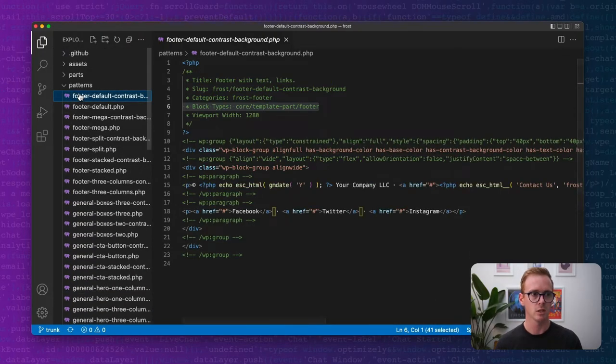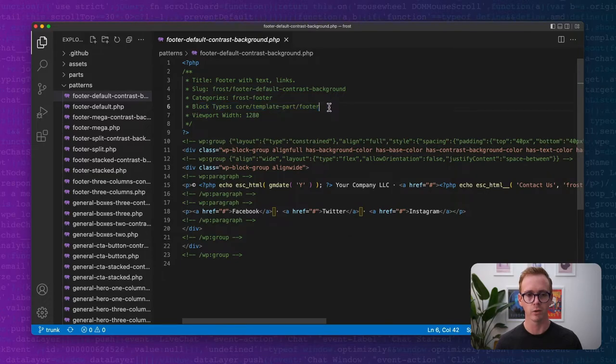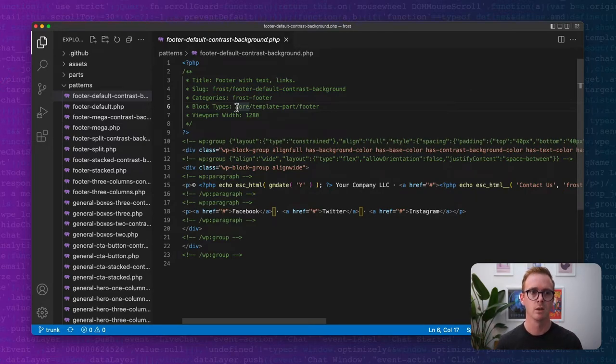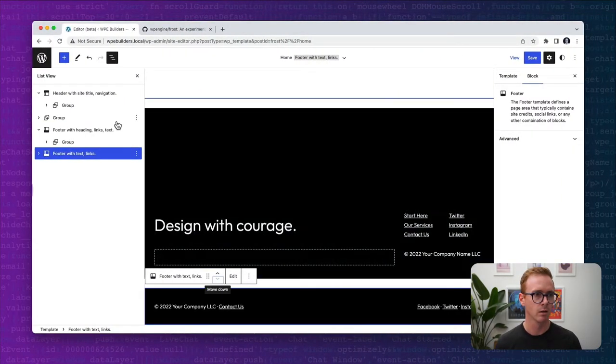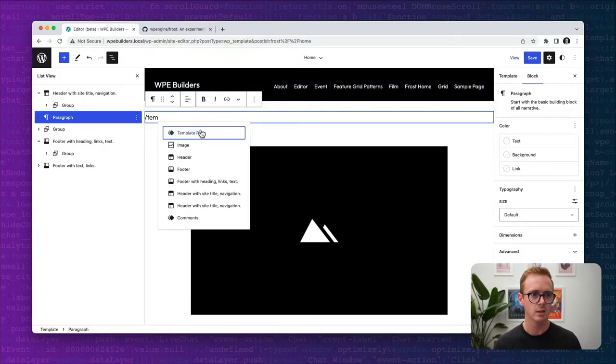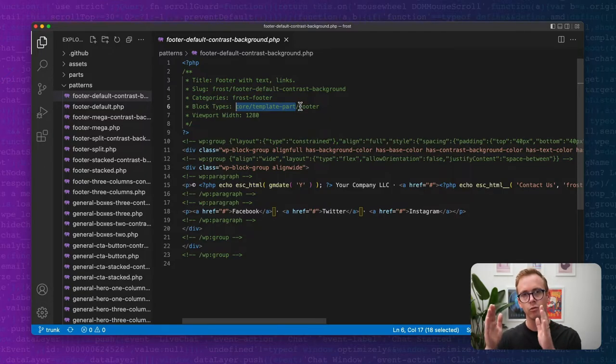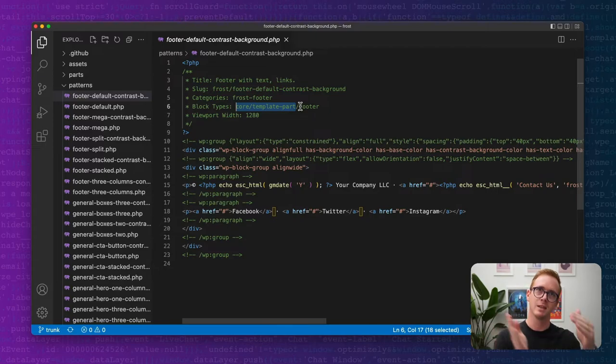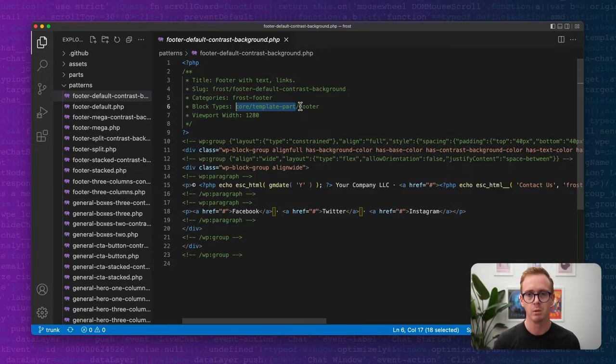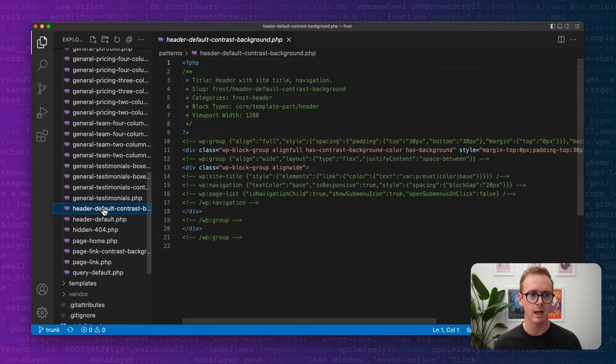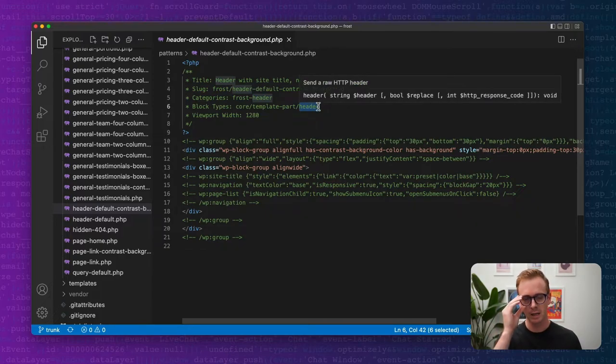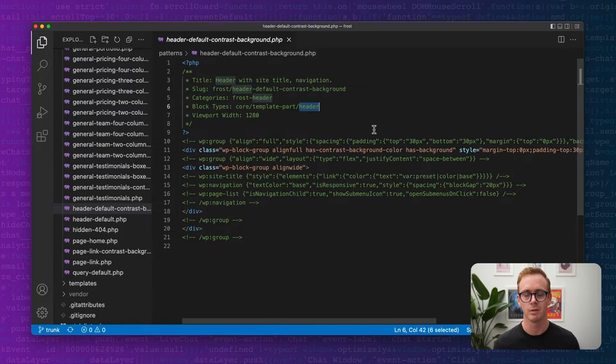If we click on the base footer default contrast, you'll notice there's this line that says block types and then we have core/template-part/footer. What this is saying is that we want to attach or assign this pattern to the core template part block. We want to attach it to the footer type of the template part block. We're defining the type of template part that we want to apply this semantic block to. In this case, it's footer. If we come down to header, you can see it says core/template-part/header. There's only two types of template parts you can assign patterns to: headers and footers. Perhaps in the future we'll have more types, but right now it's just headers and footers.